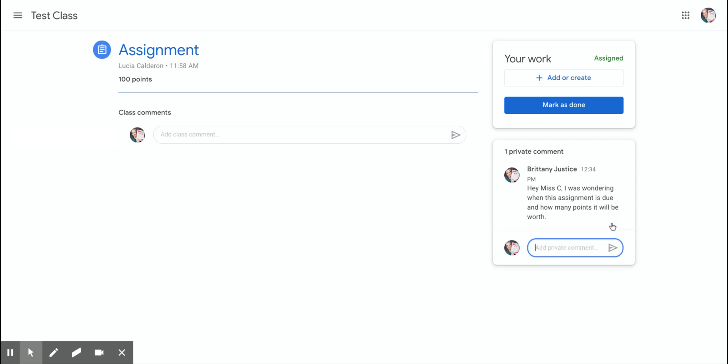Now when my teacher writes me back, that private comment will come up right here underneath, but it will also come to me in an email, and the teacher is receiving an email also. So you don't have to email your teacher and let them know that you wrote a comment because they've already received a notification in their inbox.